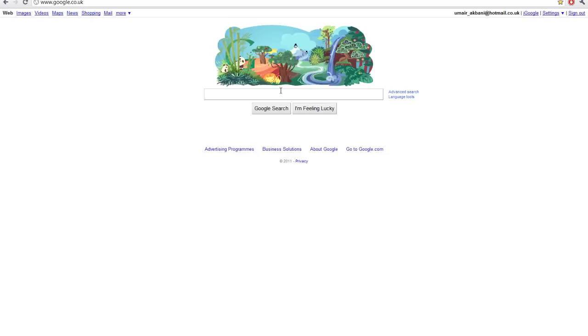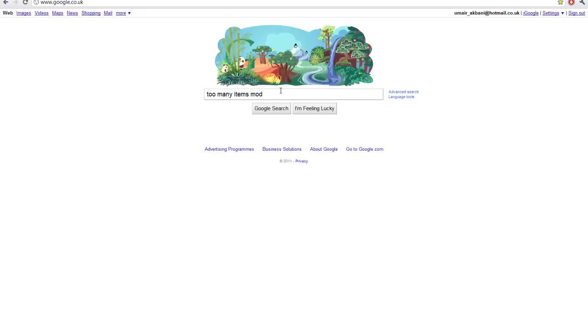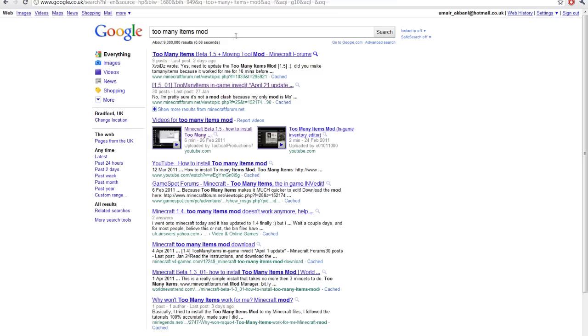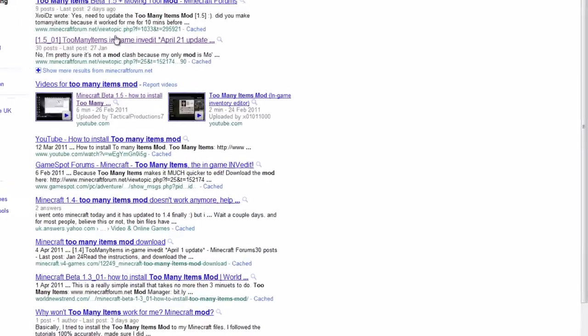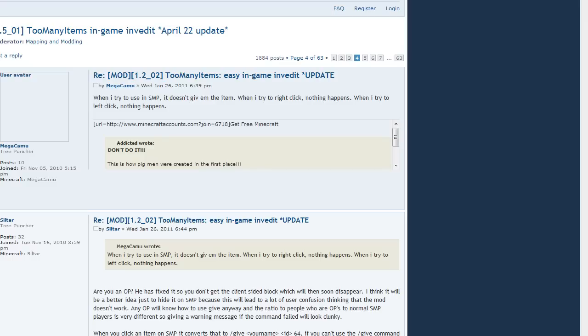Just type in on Google, TooManyItemsMod. If you don't want to do that, the link will be in the description of the video. So just click on the link, it'll be in there.